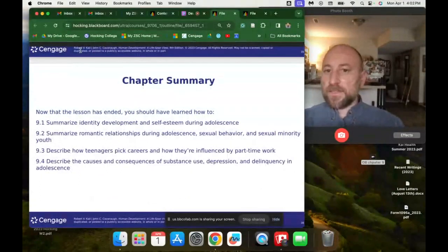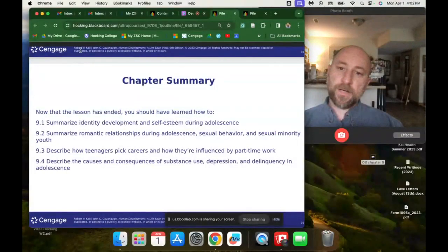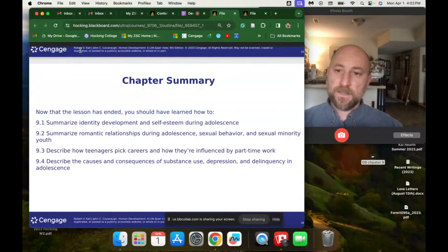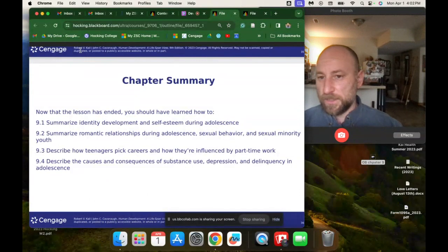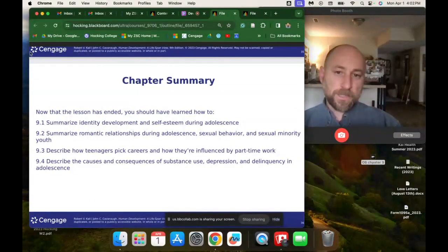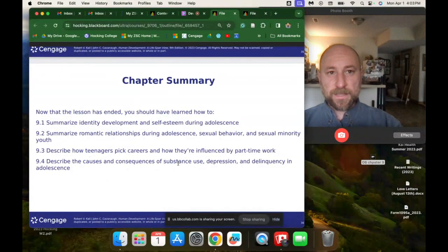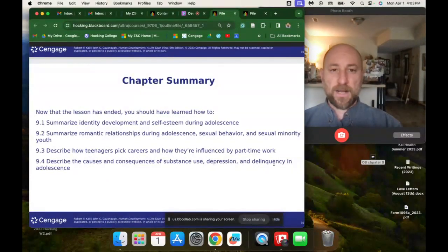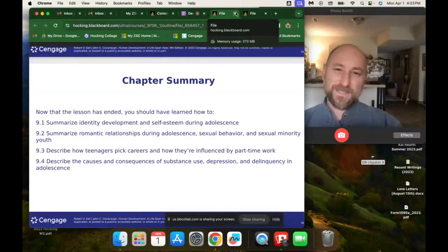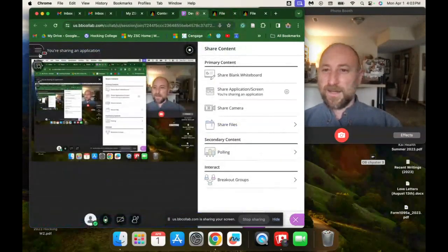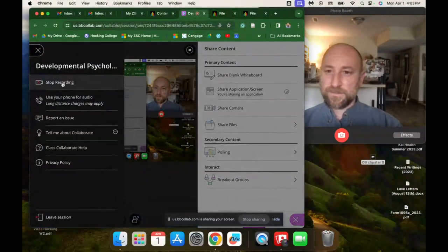Chapter summary: you should now have learned how to summarize identity development and self-esteem during adolescence, romantic relationships and sexual behavior, sexual minority youth, how teenagers plan careers and are influenced by part-time work, and the causes and consequences of substance use, depression, and delinquency in adolescence.